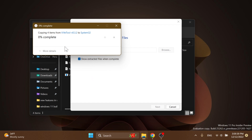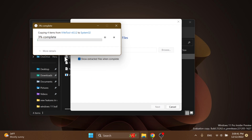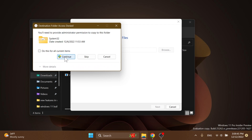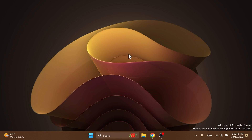In my case, I'm going to have to replace the files in the destination. Click on Continue a few times and that's how you set up ViveTool on your computer, as easy as that.